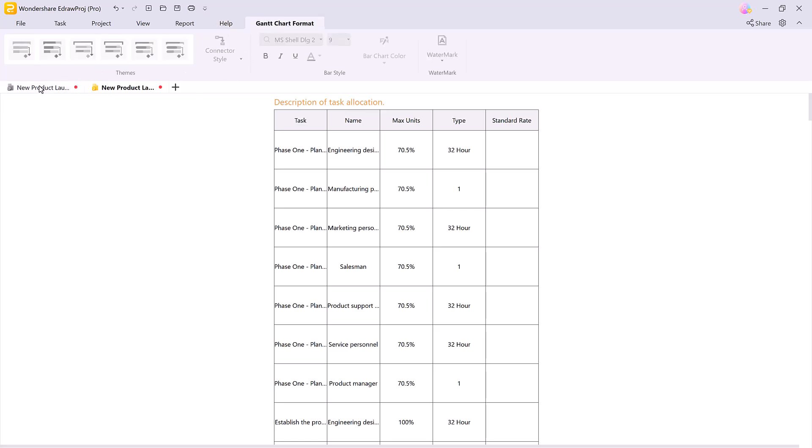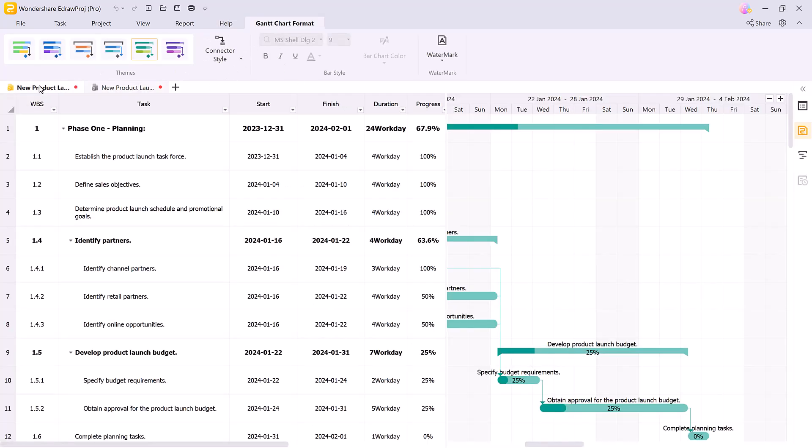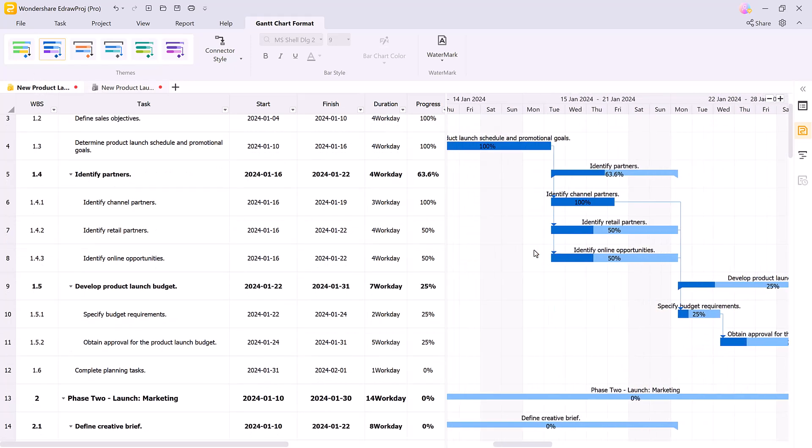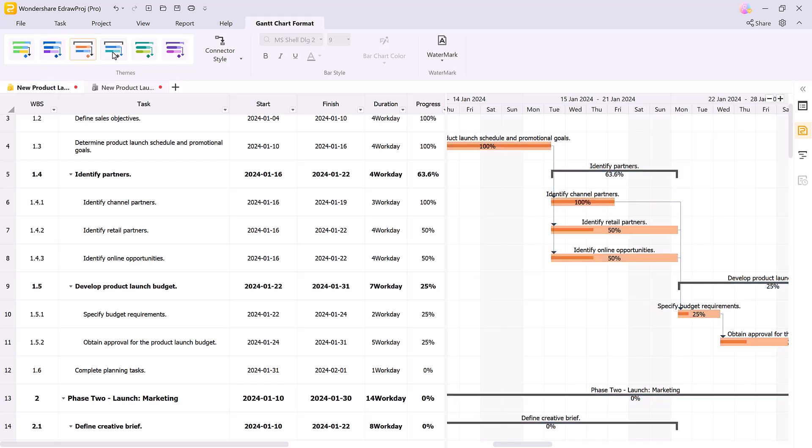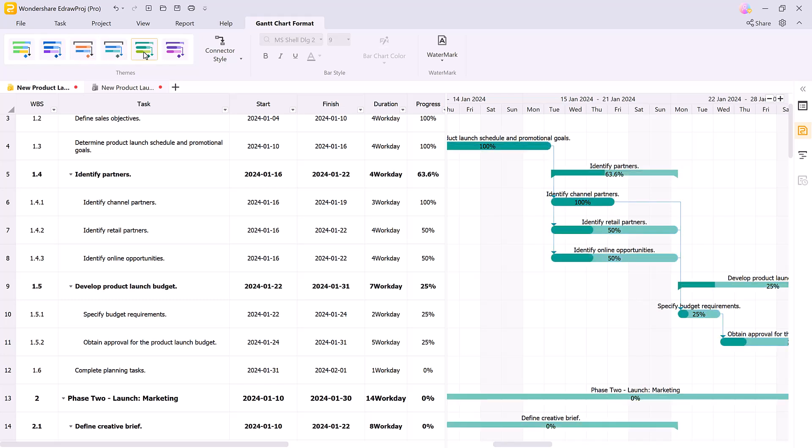Finally, you can format your Gantt charts in a variety of styles, customizing them for presentations or internal tracking. Edraw Project allows you to present your project in the best possible way.